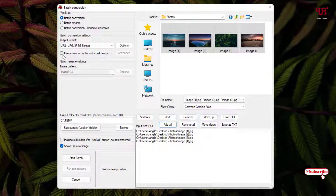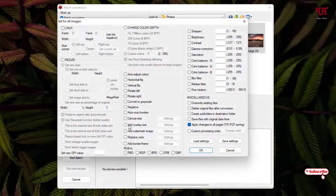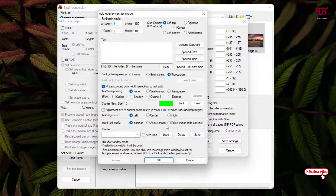Now just click on the Advanced Options button. Here you can see an option called Add Overlay Text — enable it if you want to add a watermark text. Then go to Settings and put in your desired text.